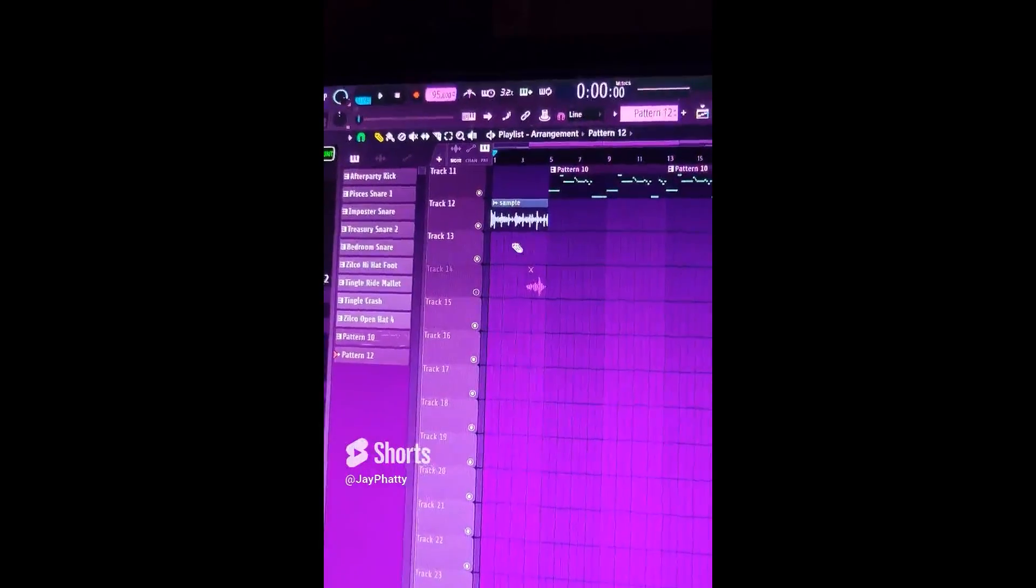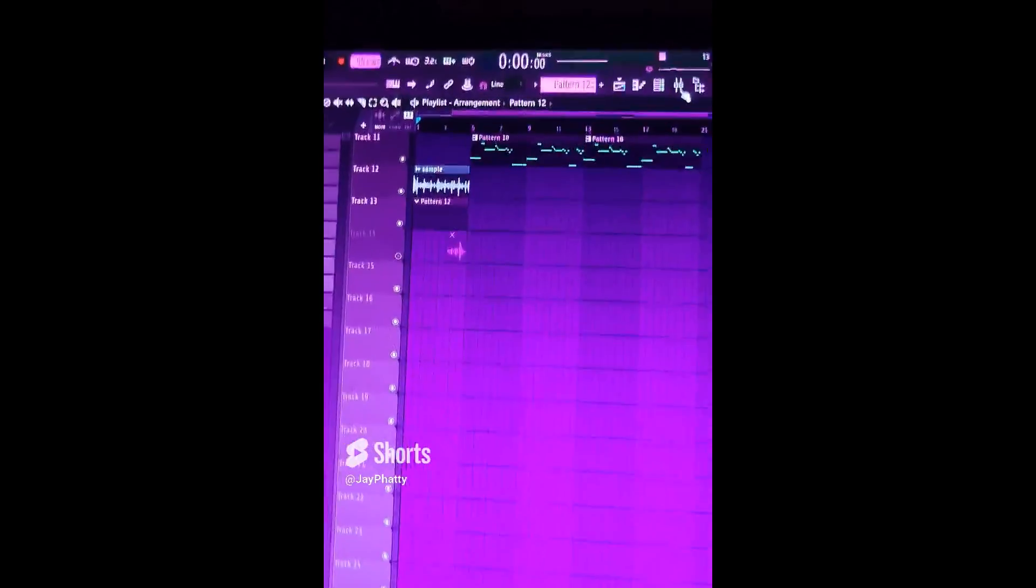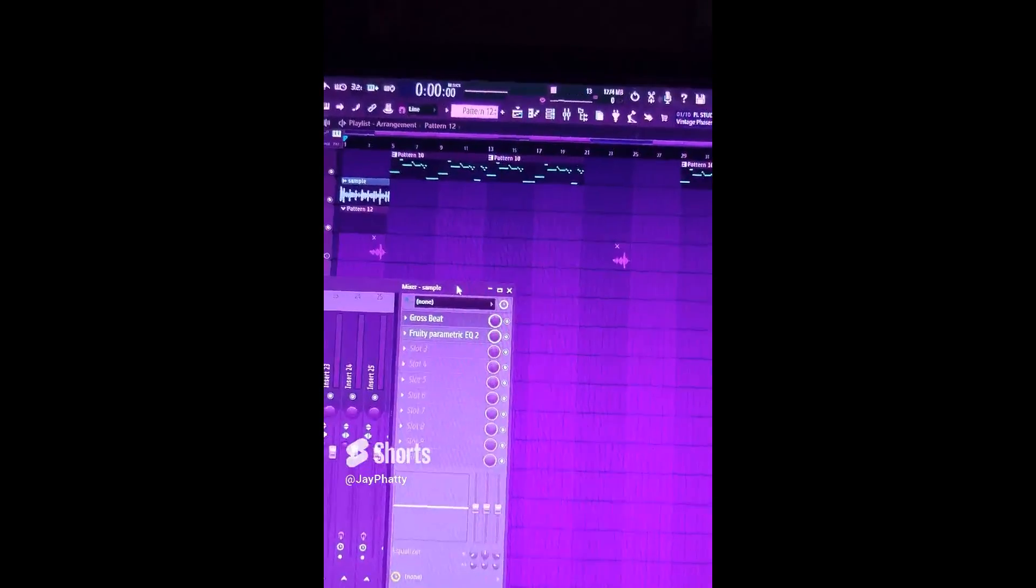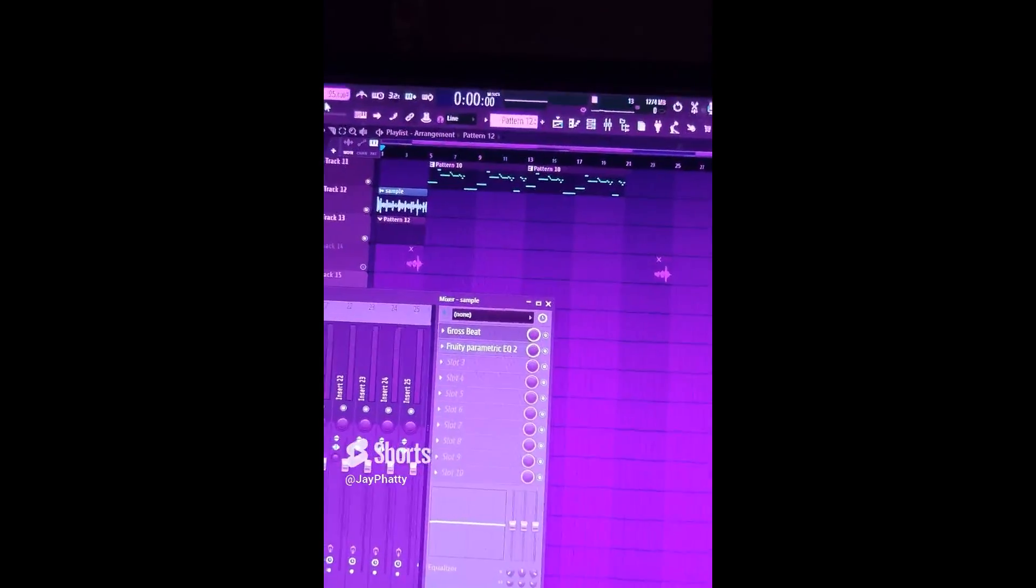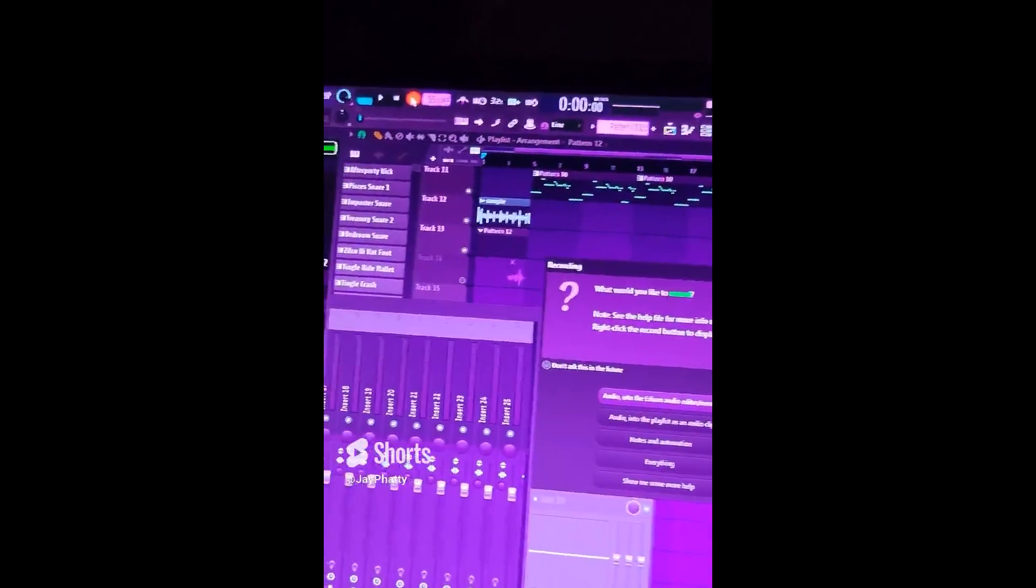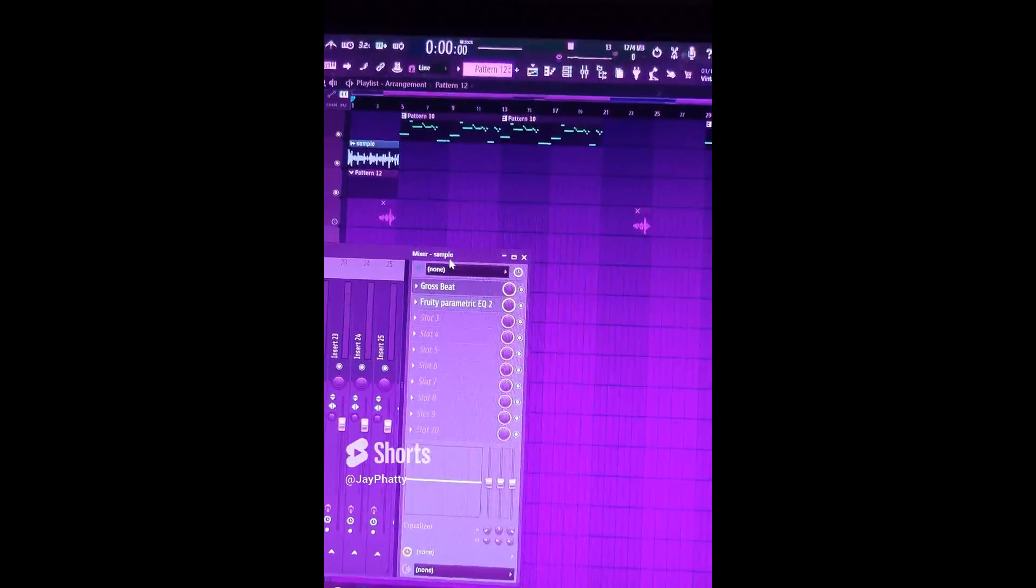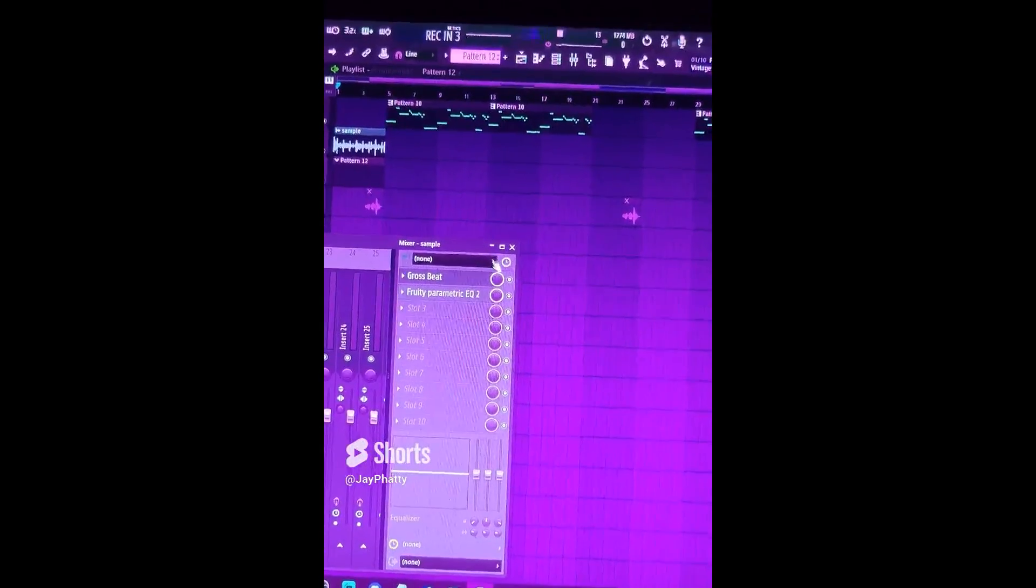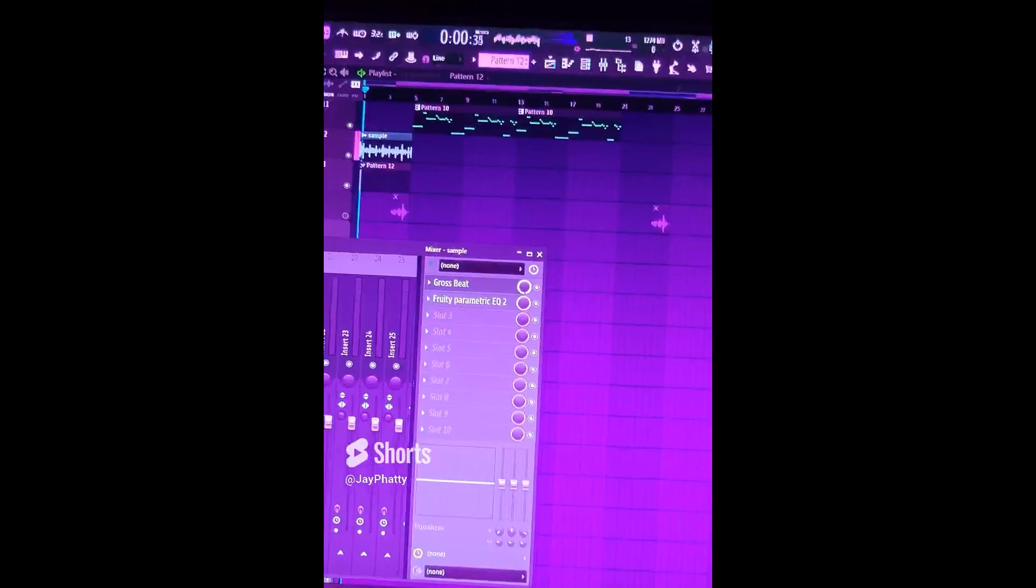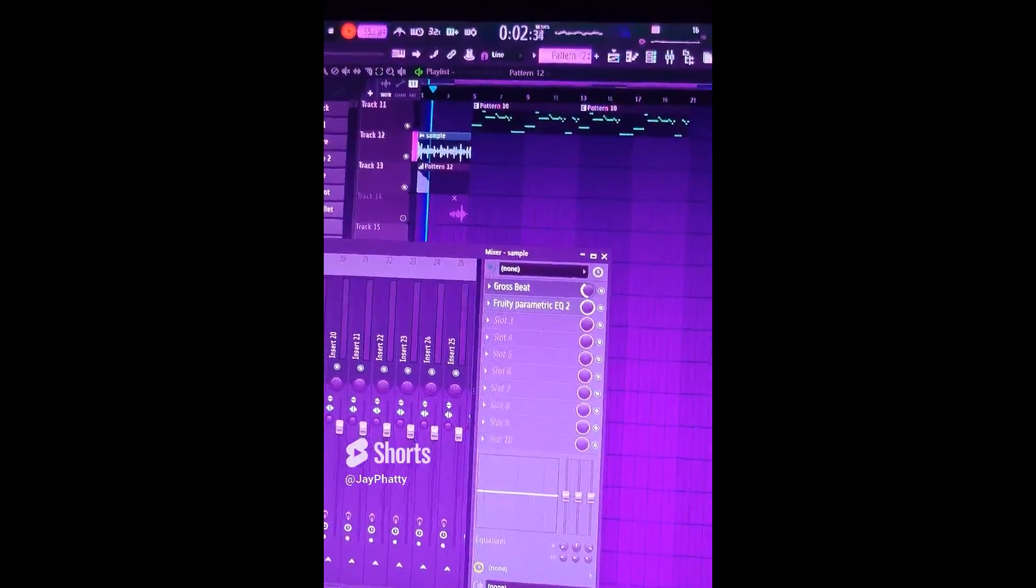So we're going to automate that. I'm going to put an empty pattern to the length of the intro, just like so. Go back into the gross beat, and I'm going to manually bring the mix knob up and down. So I'm going to click on the recording button at the top left, do notes and automation, and bring this up and down. It's going to record it into that empty pattern.